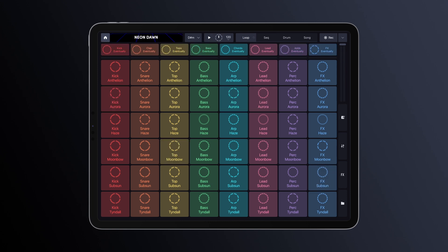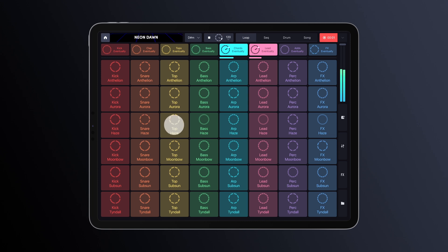Now, let's record our performance. To do that, just tap the record button and start playing. It's super simple.